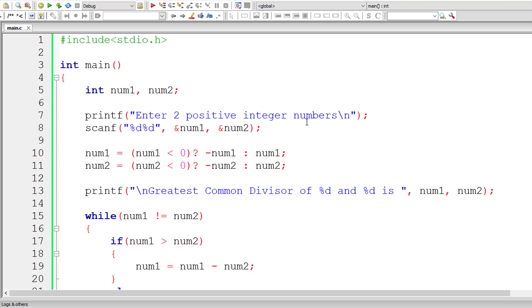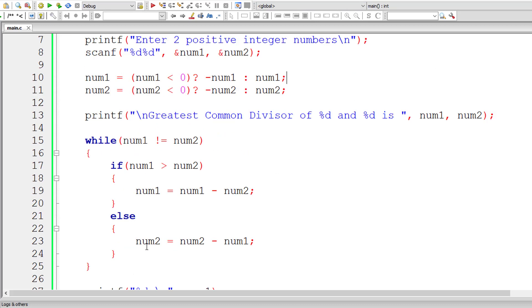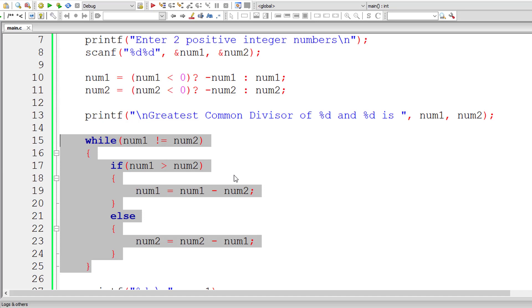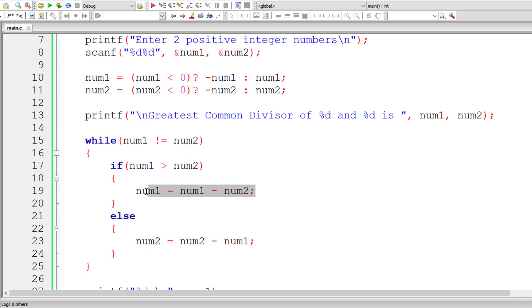That's great. This is how we find GCD of two numbers using repeated subtraction method. This is the logic.